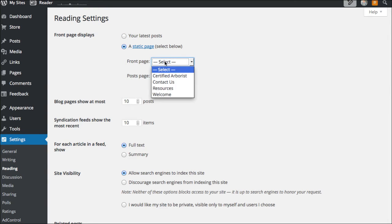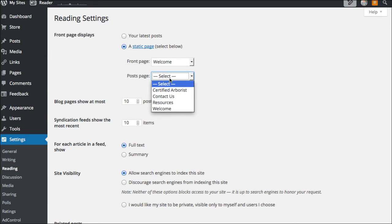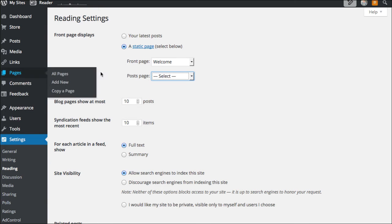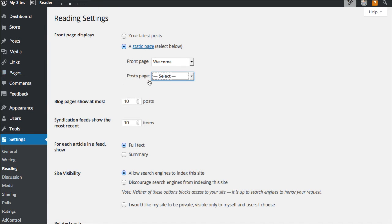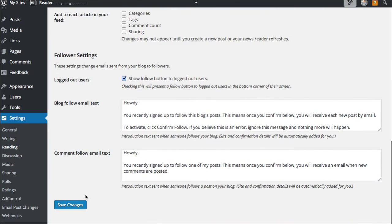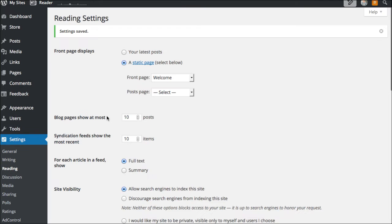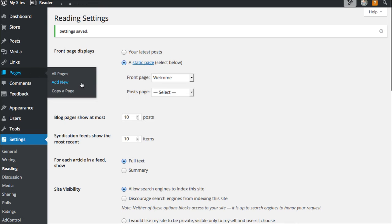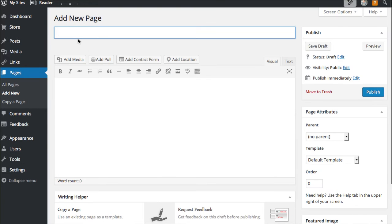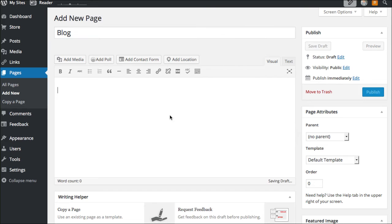Then from the front page dropdown, you can choose your welcome page that you just made. If you'd like to set a blog page, you can do that easily as well. We would have to create a page — call it 'blog' — and set it here. Now that we've got the homepage set, let's go back to Pages and click Add New. We're just going to title this 'blog.' We're not going to put anything inside of it because it wouldn't render anyway.